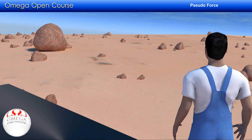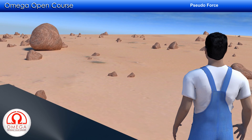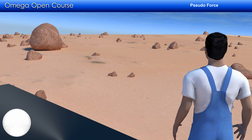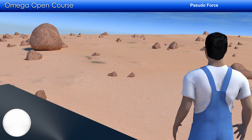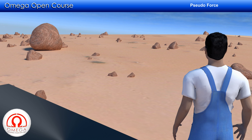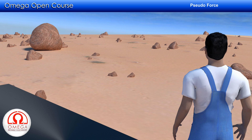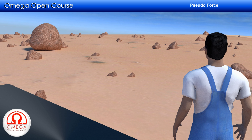To the observer on the cart, it will appear as if there are some forces acting on the rocks in the backward direction, and because of these forces everything is accelerating backward. Of course there is no real force — the rocks appear to move only because the observer himself is accelerating. But in the frame attached to the cart, there appears to be a force acting on all objects. This force is called pseudo-force.